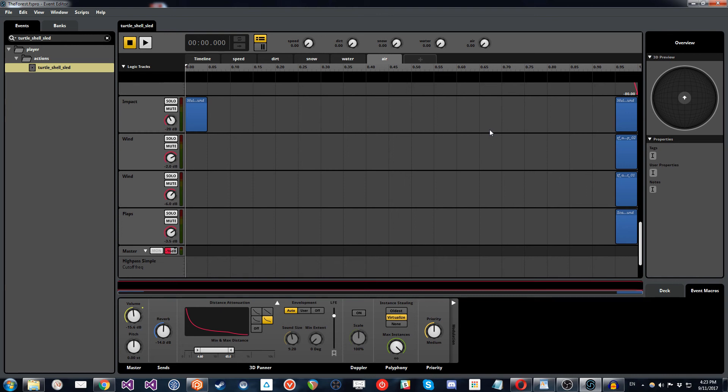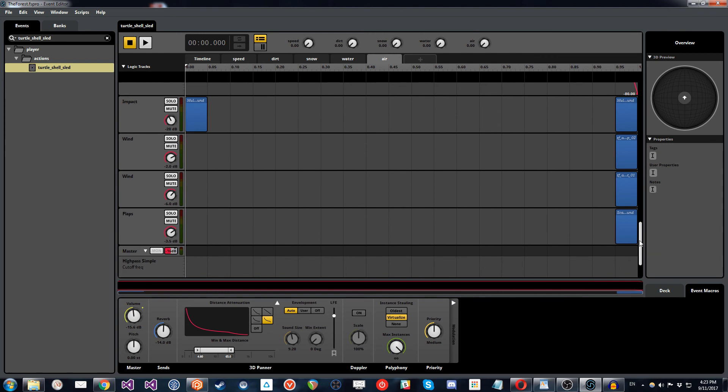and also the velocity that the player object is moving in the game. And that's all communicating back to FMOD and controlling those parameters that we have here and determining the logic of what the event's doing, which we just showed you manually over here.